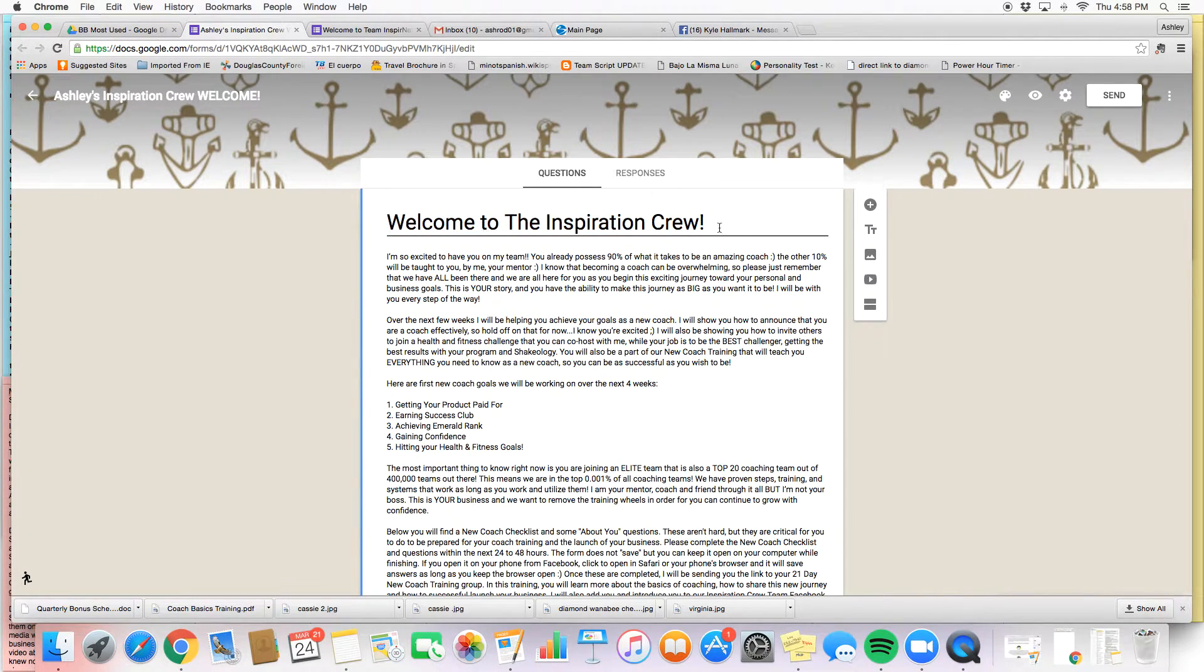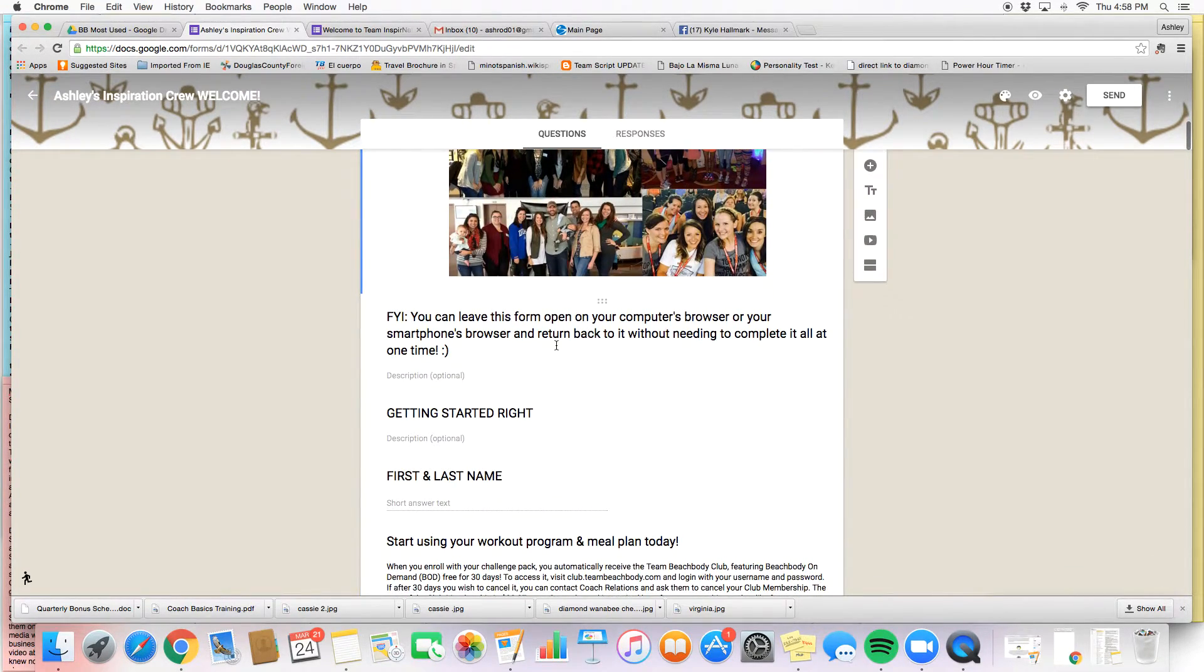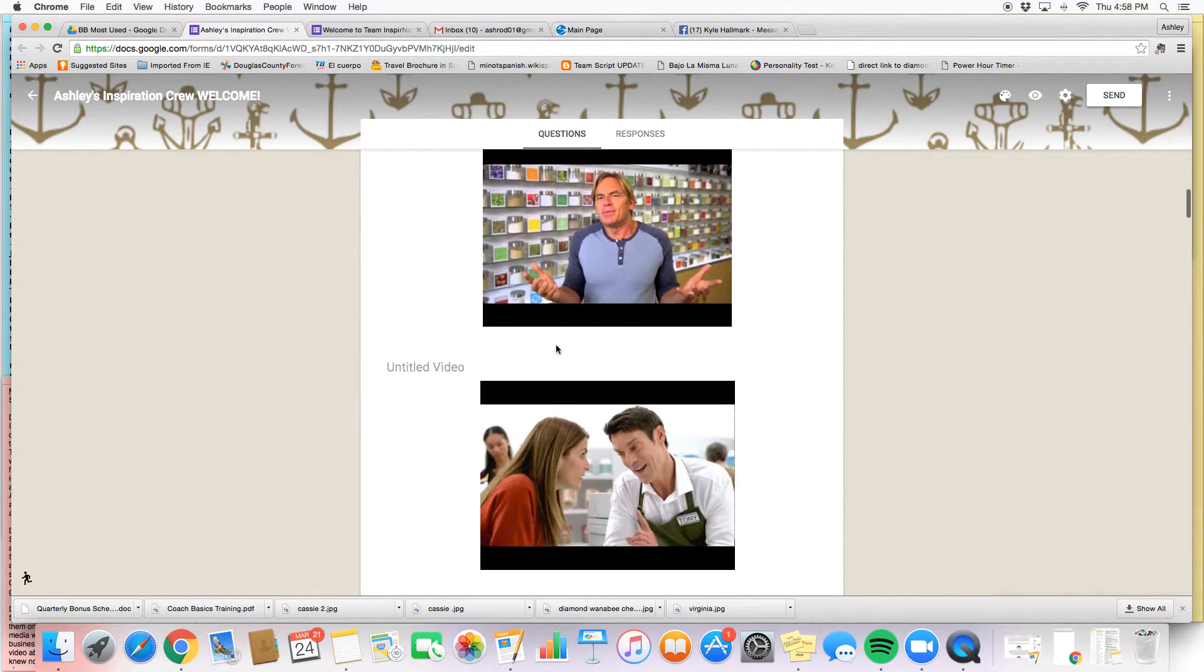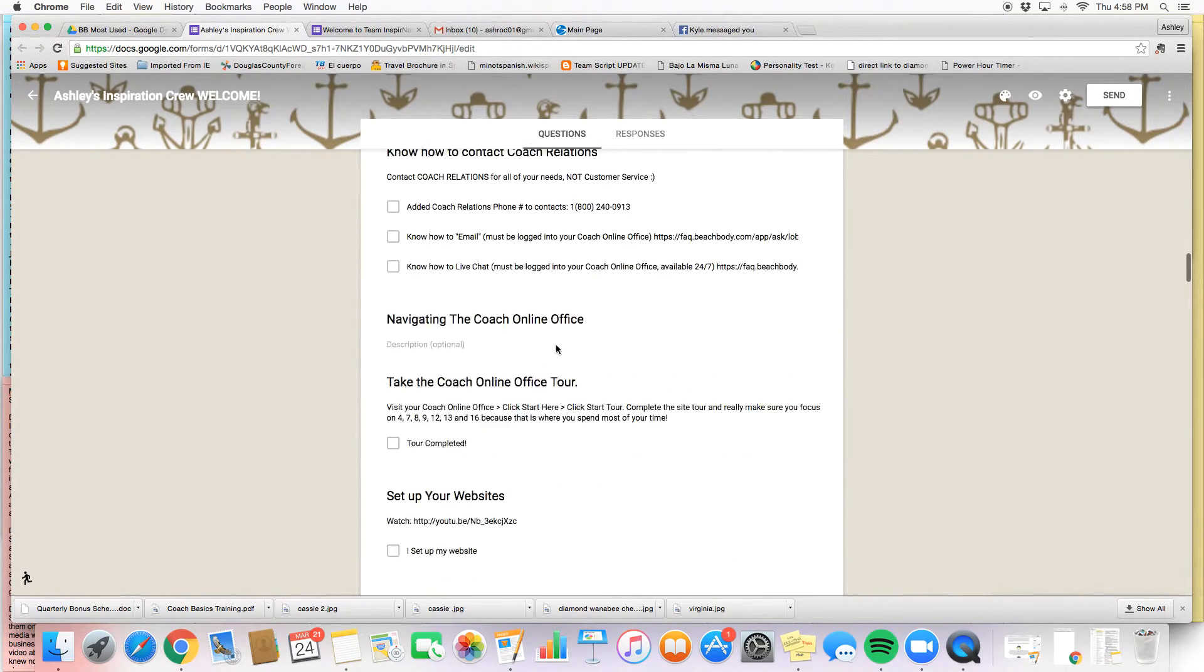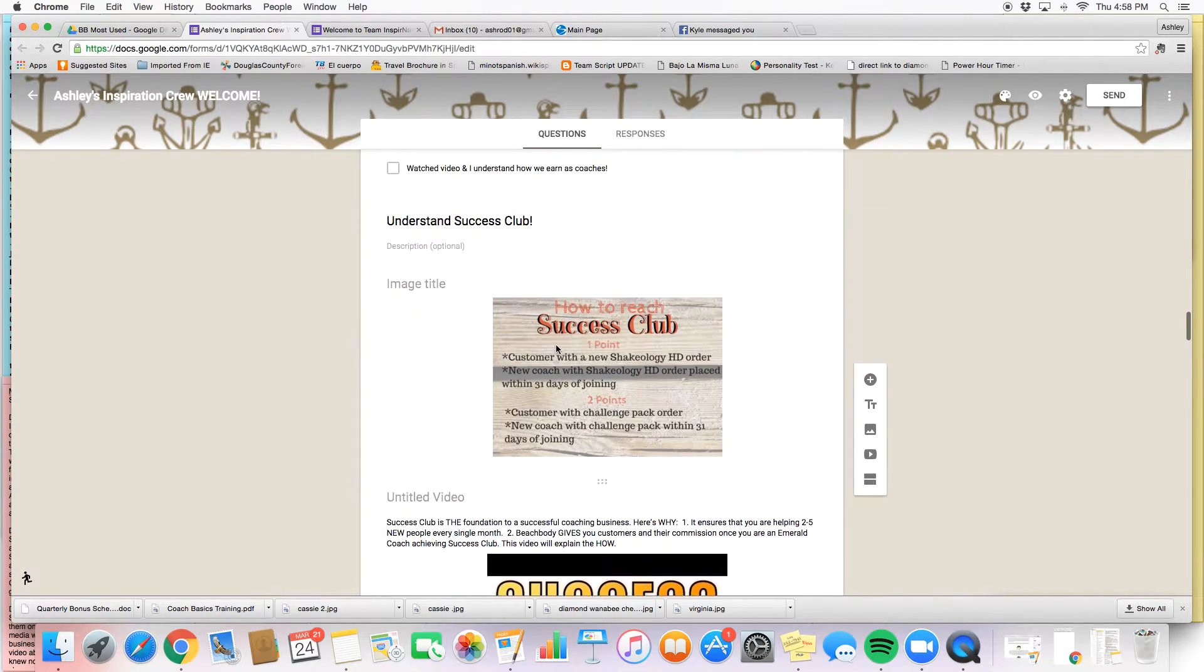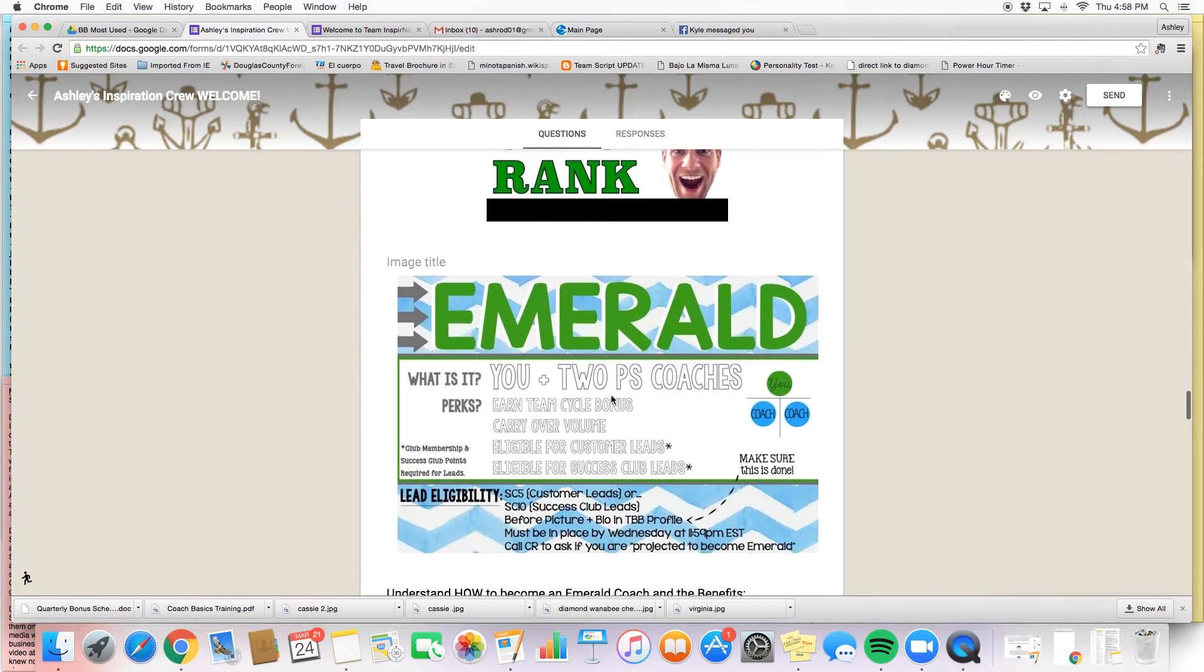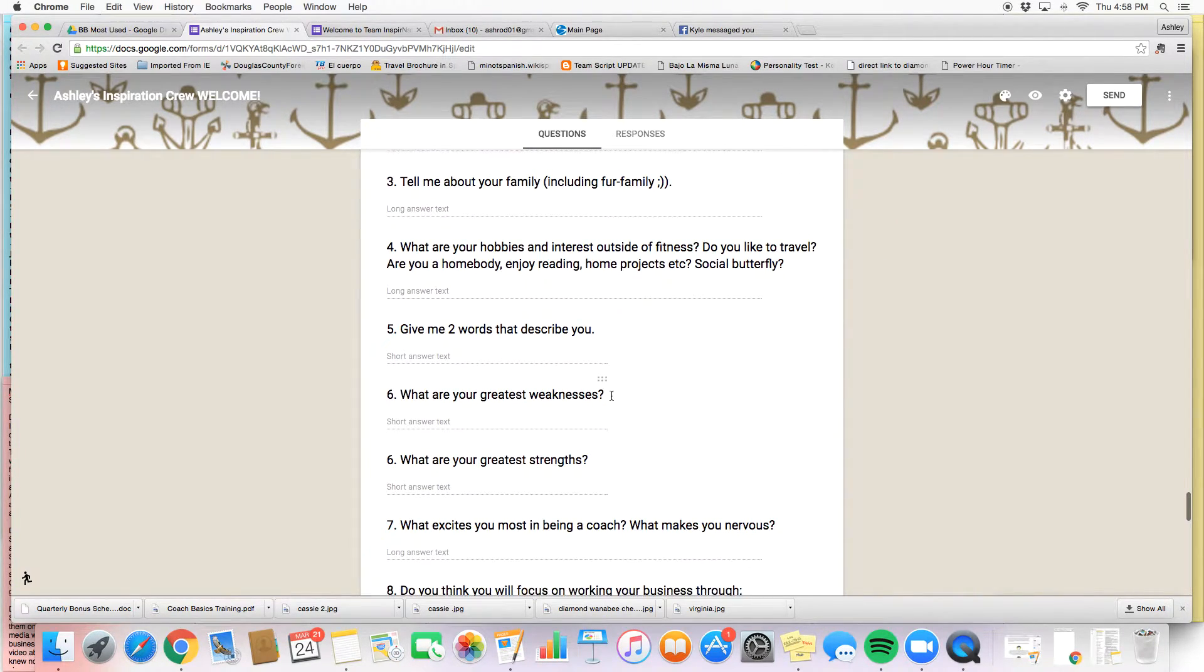When I send this link or when I send the link, it's going to go to my form. So now you see that I can edit everything in here. If I want to say, you know, welcome to the Inspiration Crew, I can change whatever I want about it. If I want to change any of the writing in here, I can.